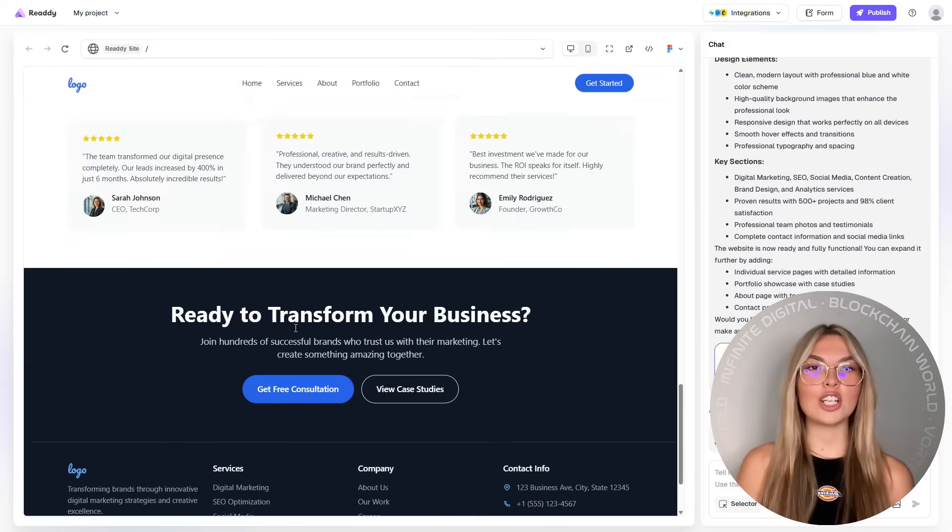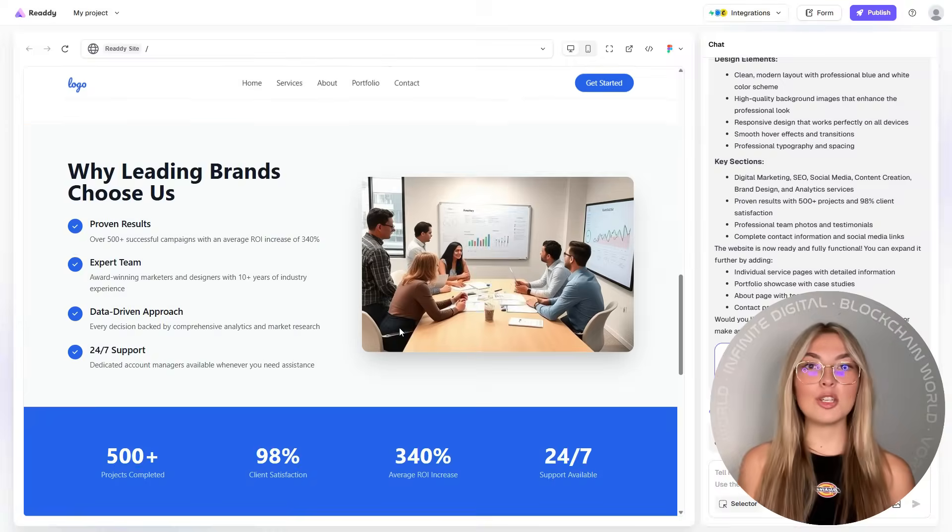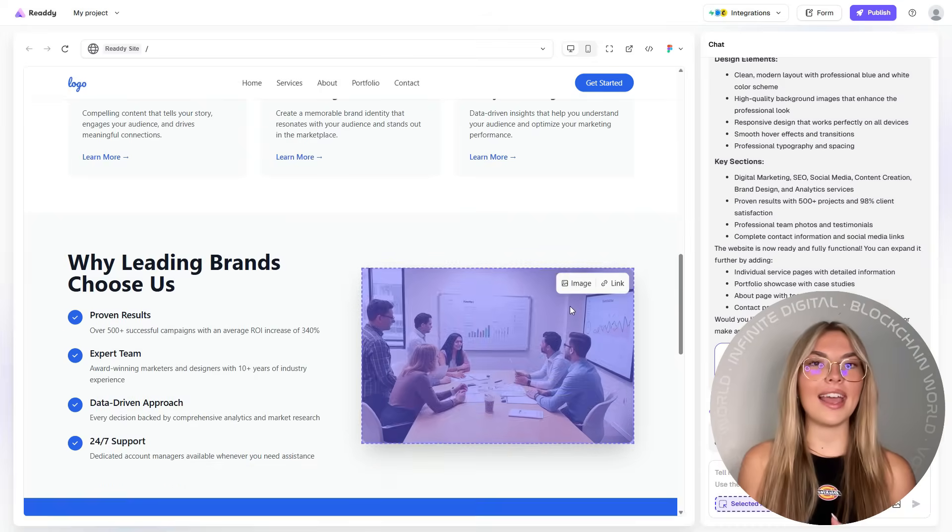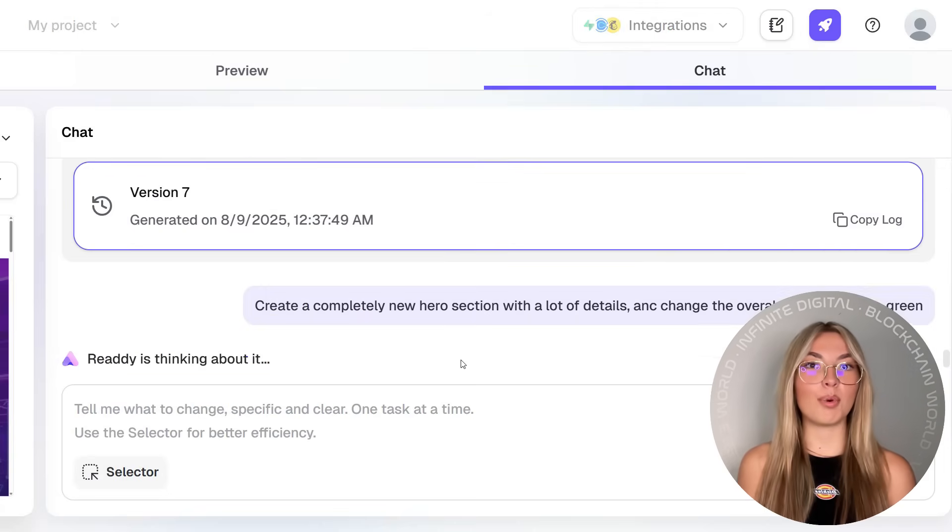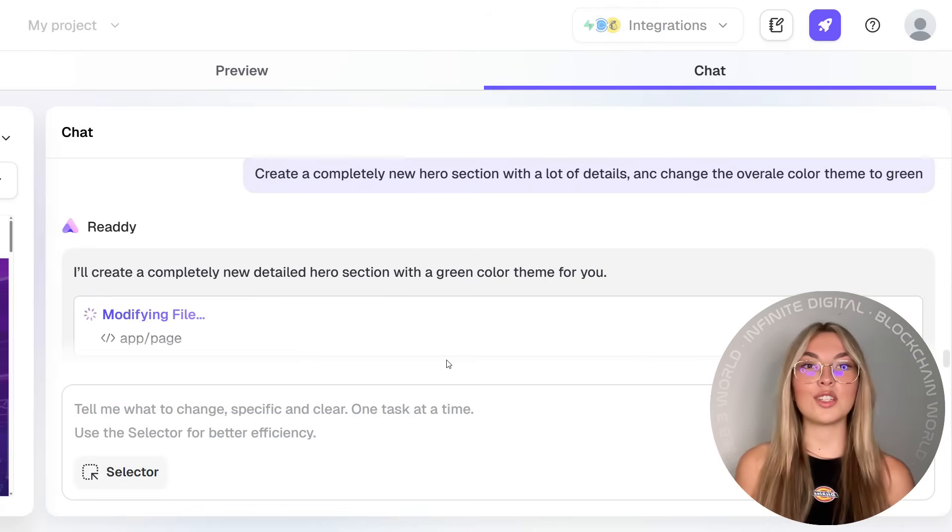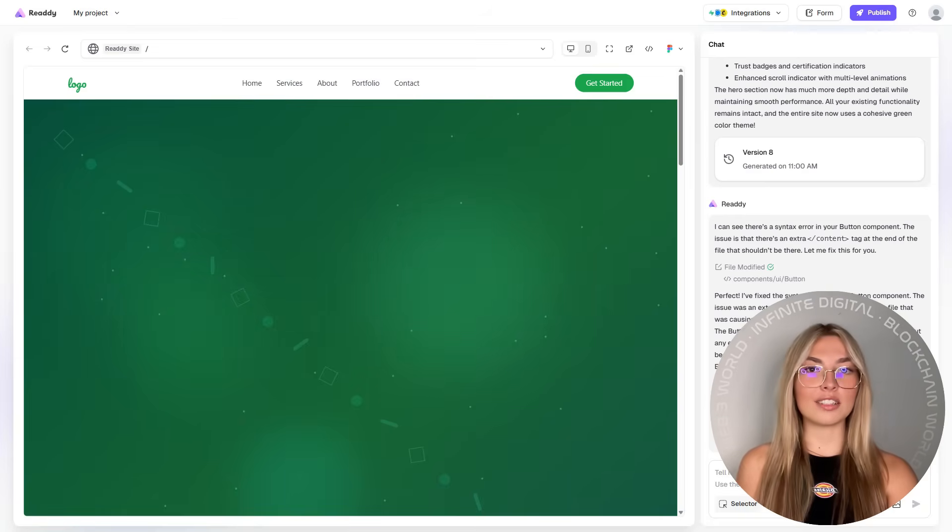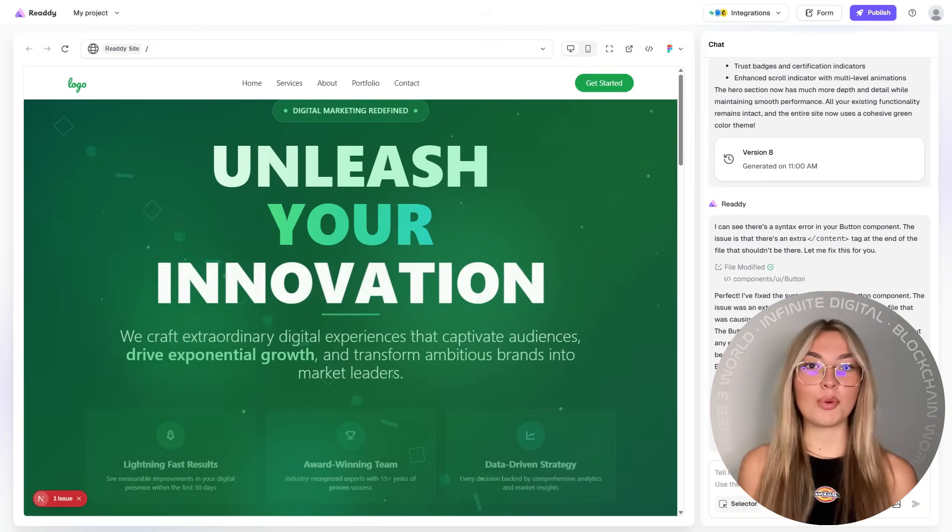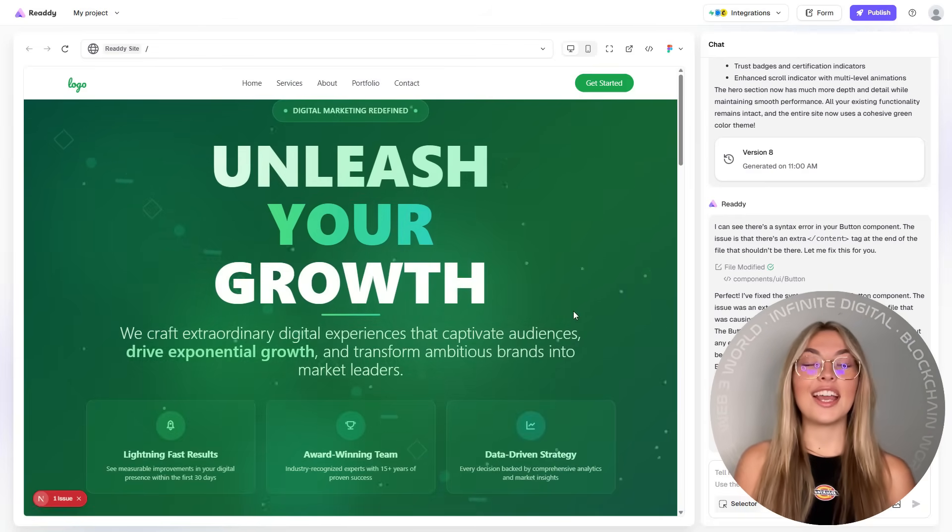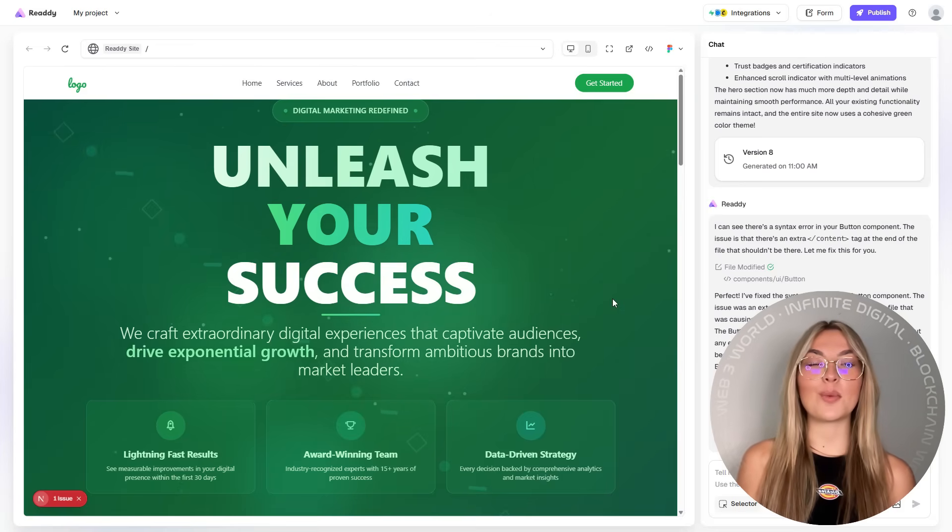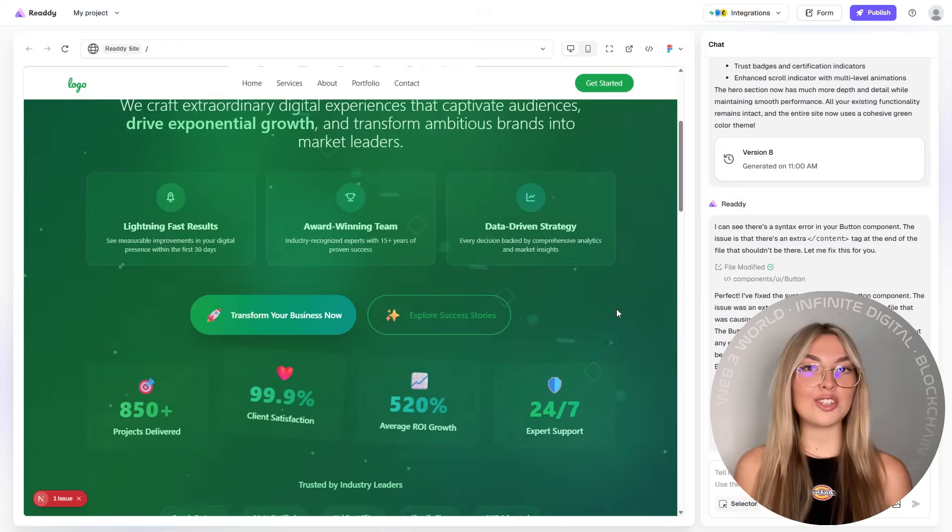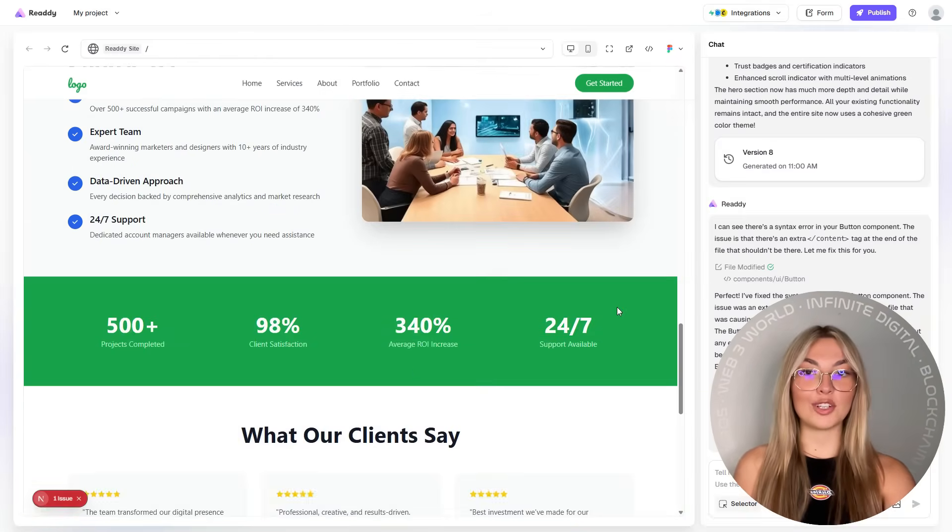I'm talking headers, buttons, layouts, images, fonts, animations, everything. Want to give your hero section a bold new look? Just click and swap it. Need to update your color scheme to match a new brand? One click. You're not locked into templates. You're free to design your website exactly how you imagined it, pixel by pixel.